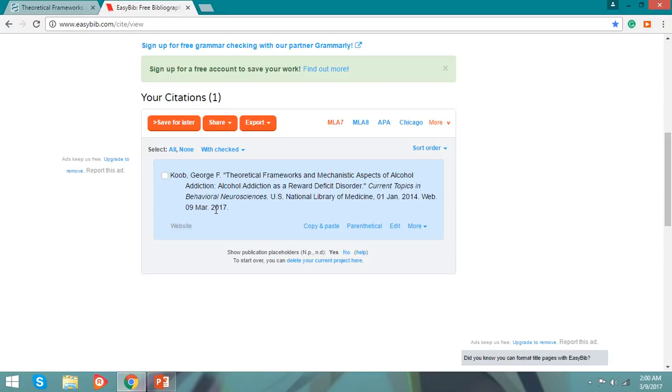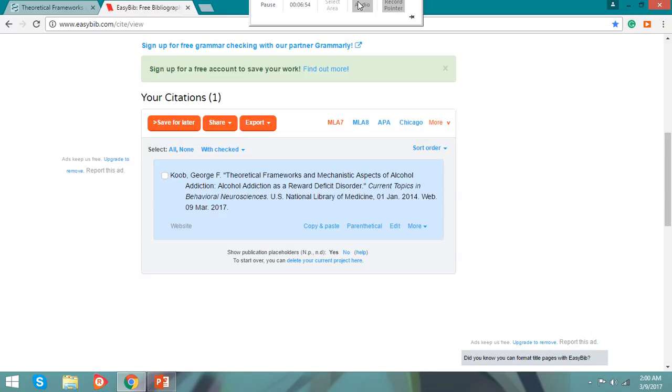And how to make an easy way to bibliography. I hope you like this video. Thank you for watching. I hope it helped you well. Thank you.